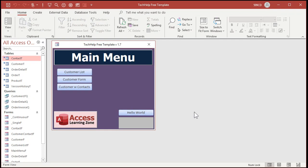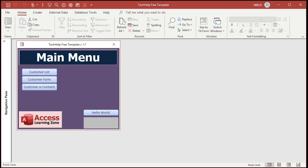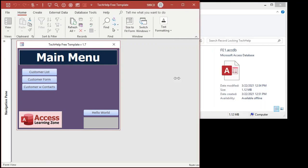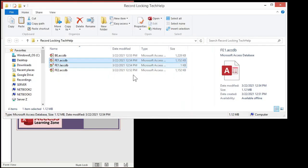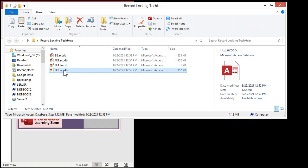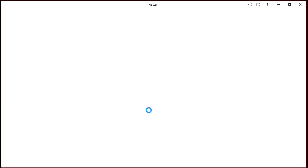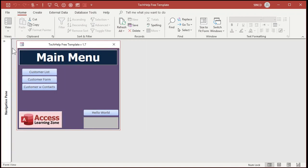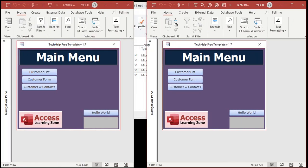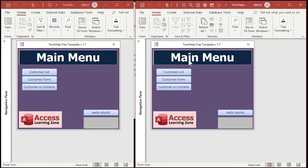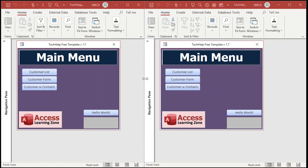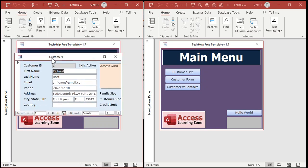Here's front end one — I'll slide this down. And here's front end two. Let's open up front end two now and Access will think we've got two different users in the same database. Shrink that and move this over. User one, user two. Let's open up the customer form. Here I am on my record, Richard Rost.